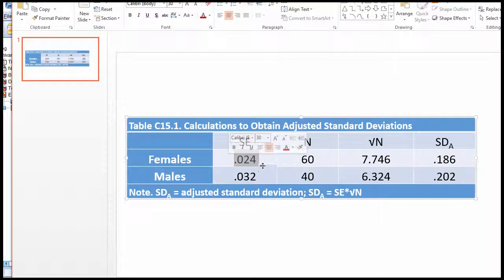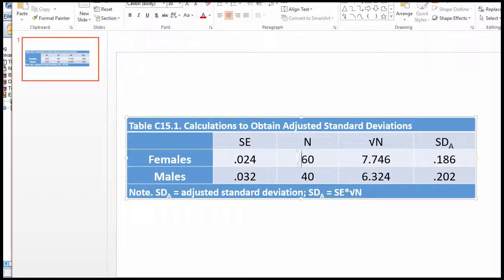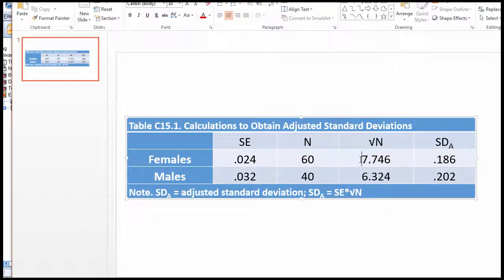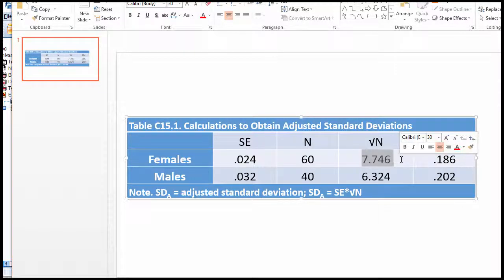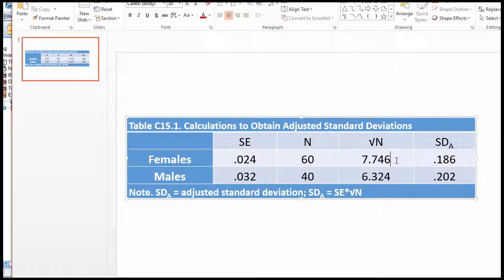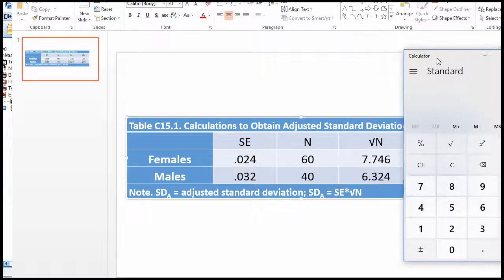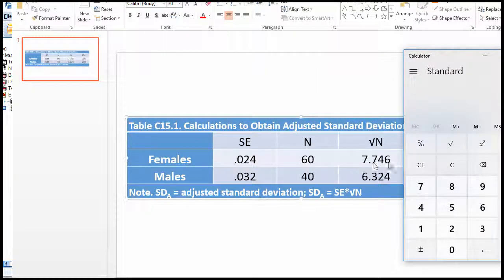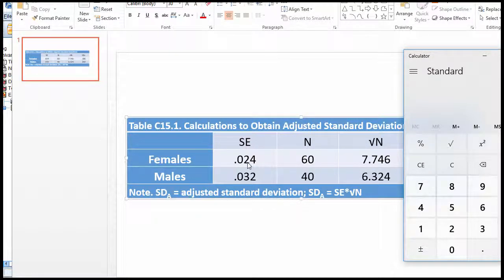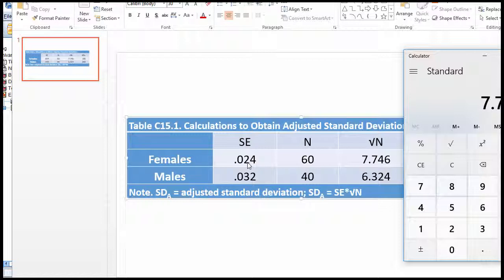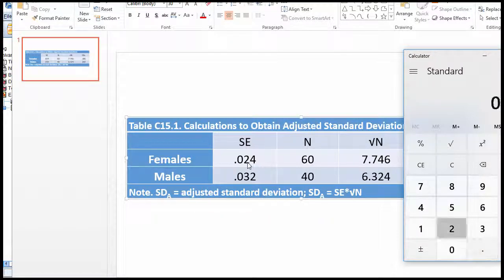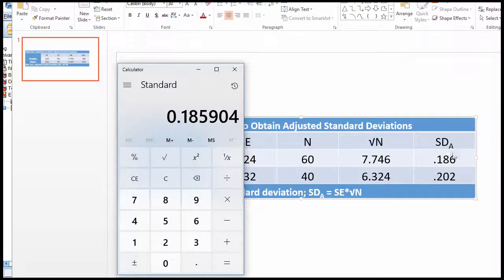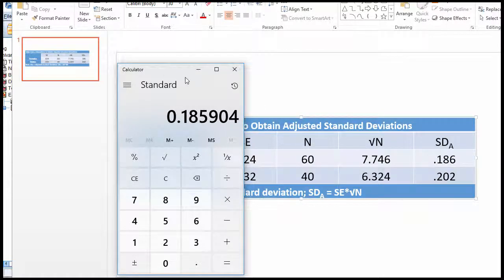For the female standard error of 0.024 and sample size of 60, the square root of 60 equals 7.746. Then I multiplied 7.746 by the standard error: 7.746 times 0.024 equals 0.186 rounded.